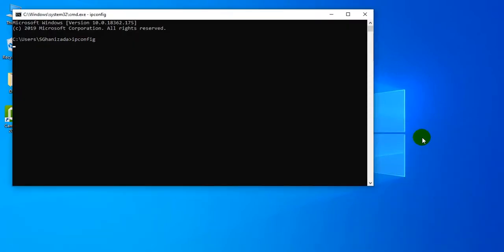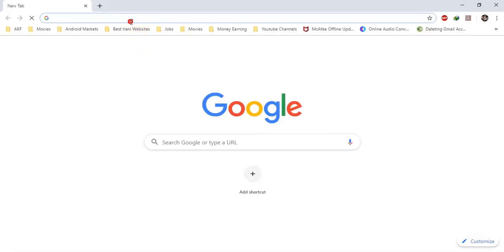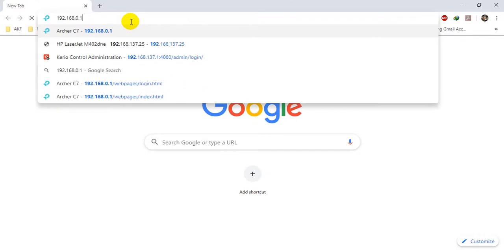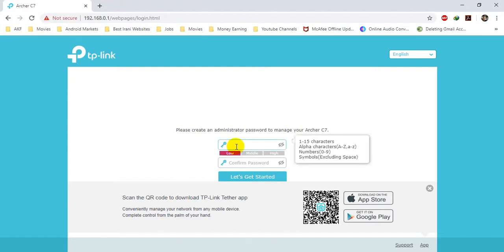As you can see here, it has provided me this IP address and the default gateway, which means that I can log into the router or access point using this IP address in the internet browser. I will be using Google Chrome and navigate to that address, which is 192.168.0.1. As you can see, the page is loaded. Here you have to provide a password — I will be using 'admin'.